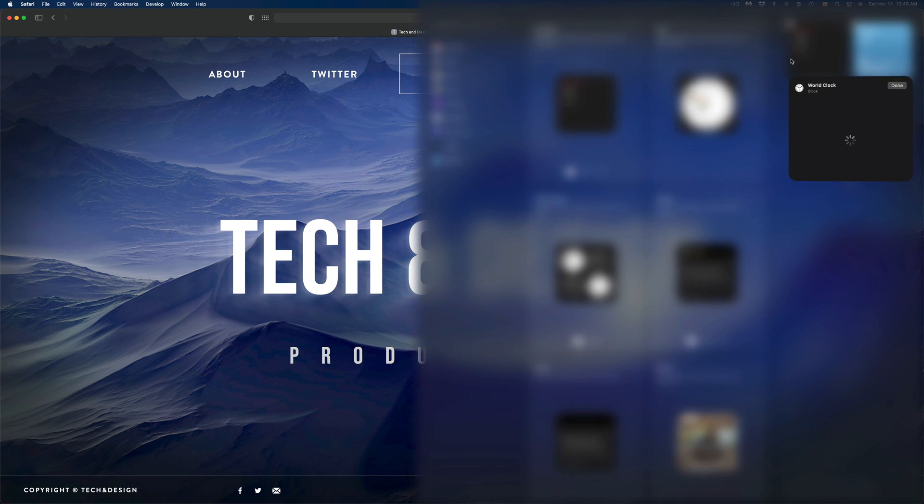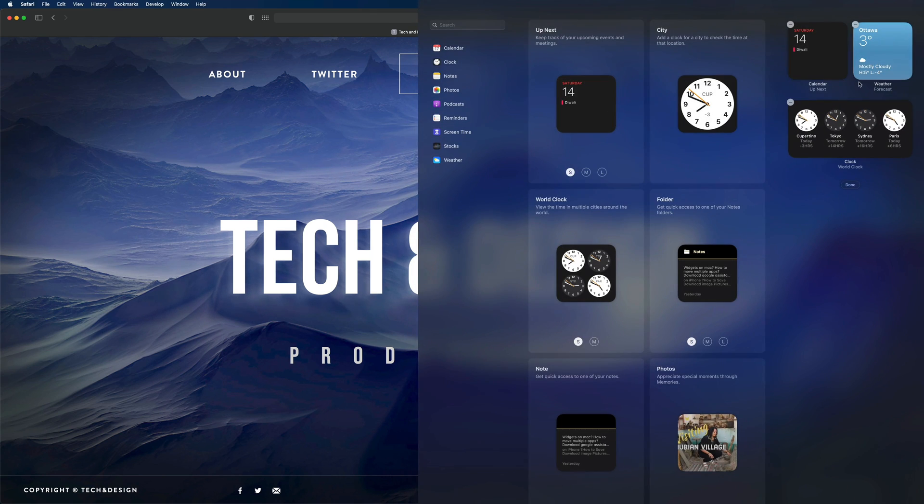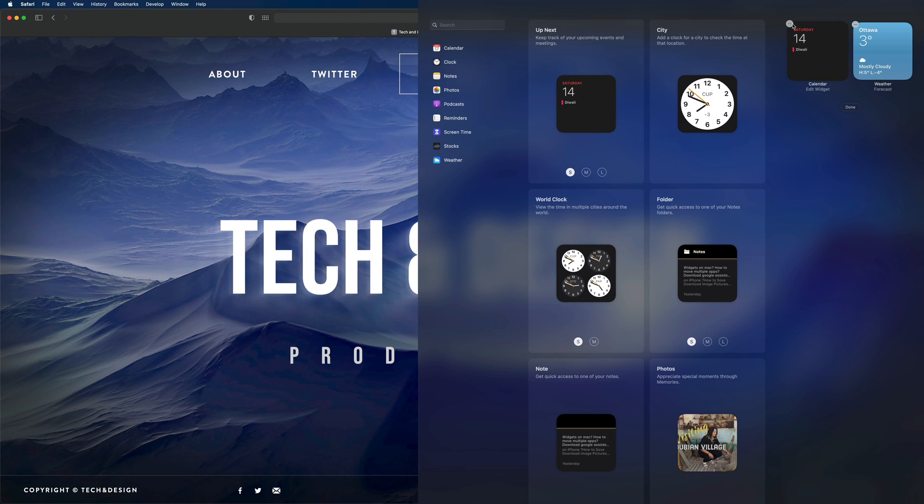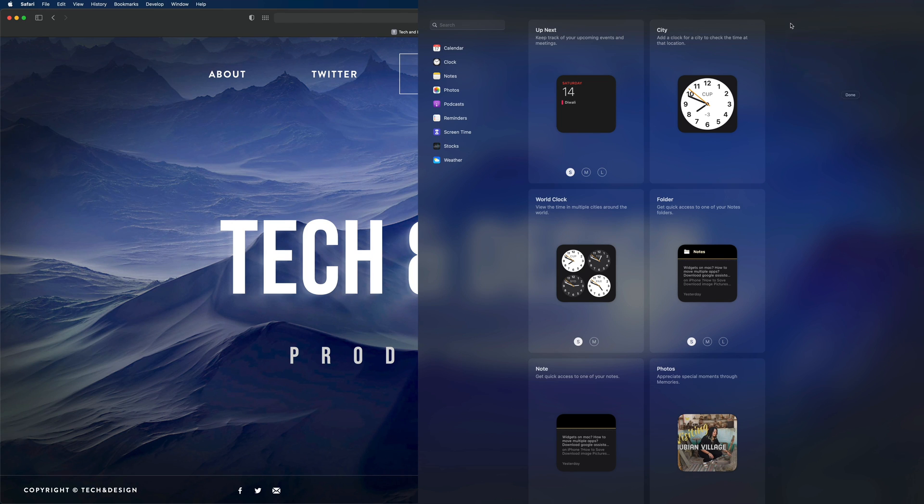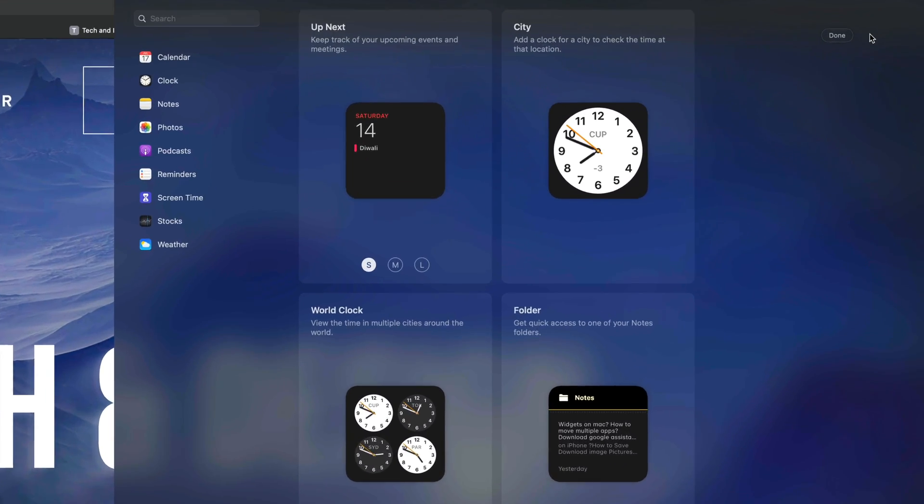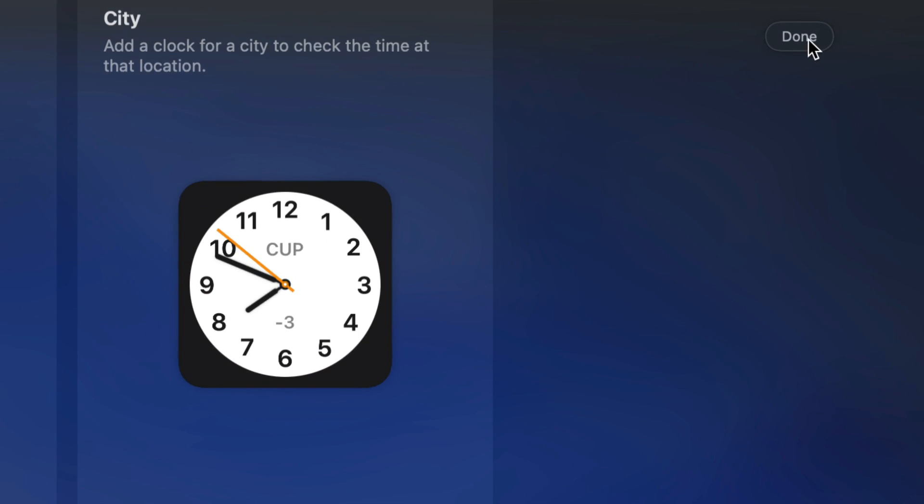I can clear out all my widgets—world clocks, calendars, even the weather. Right now I have no widgets. If I click on Done on the top right-hand side, I'm going to see Done.